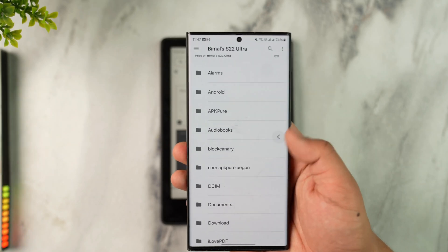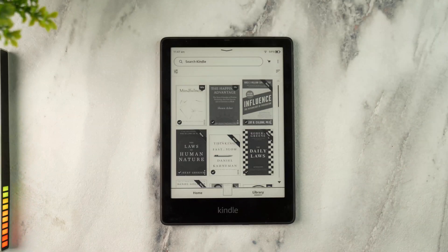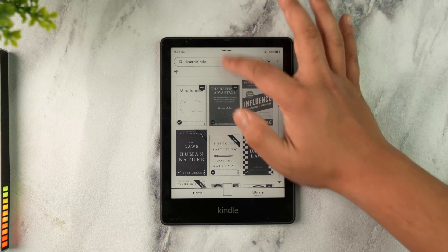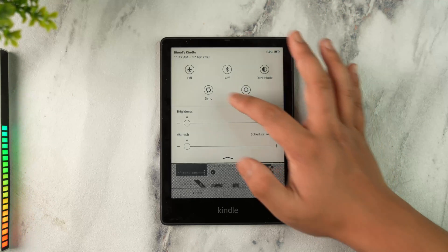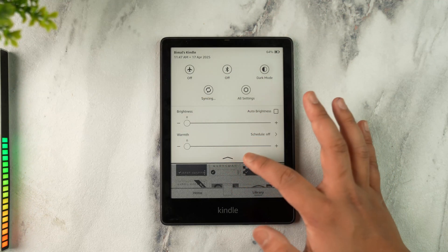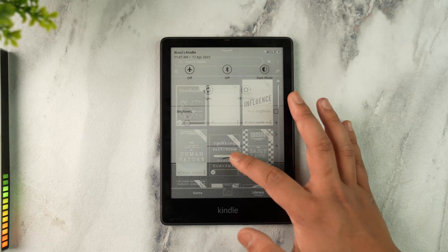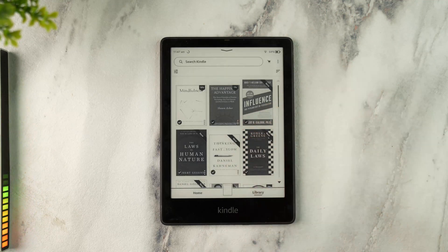After selecting your file, make sure Wi-Fi is connected on your Kindle. Once you connect Wi-Fi and hit the Sync button, that book will show up in your library.